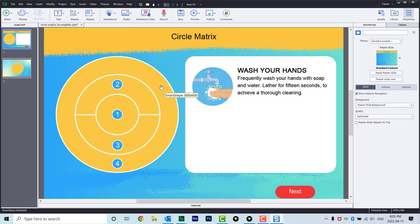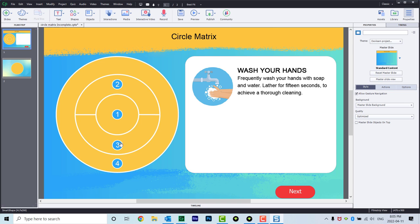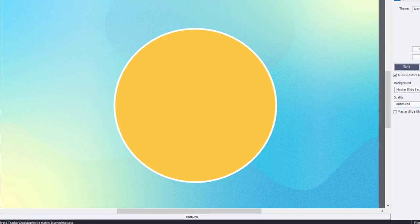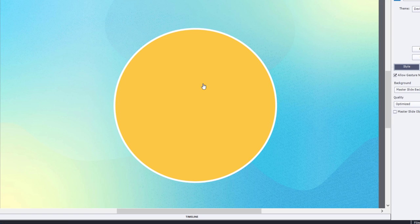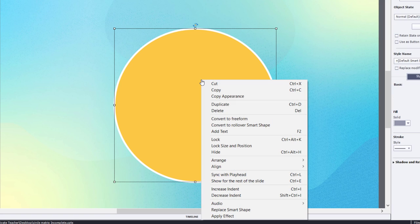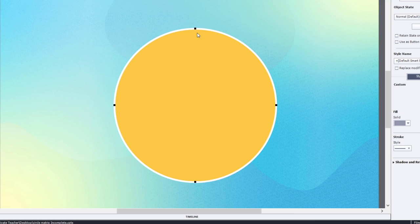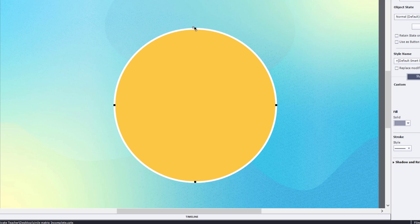The first thing you might wonder is how did I get this shape here, these half circle shapes for item two and item three. Let me show you something that a lot of people don't know about shapes in Adobe Captivate. If I right-click on this perfectly circular shape, I can select convert to freeform. You'll notice the selection handles change from white to black, which means I can literally grab the selection handles and instead of resizing the shape, literally change the shape of the shape.